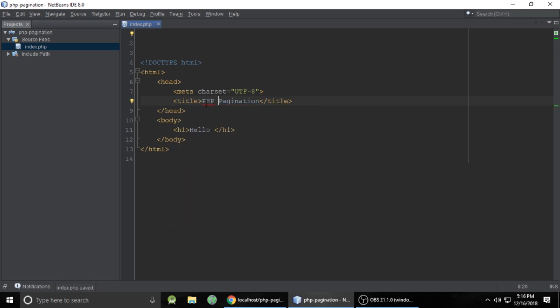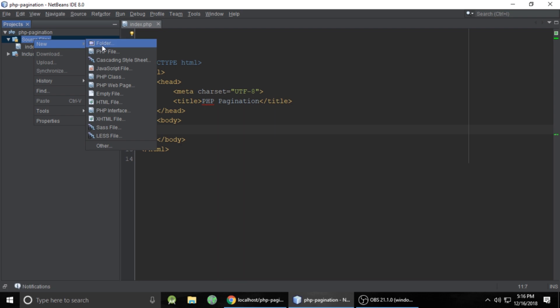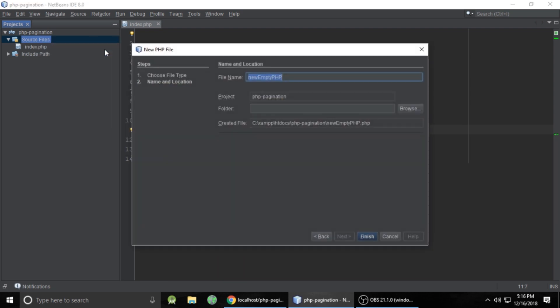After refreshing, it will show some content like 'hello pagination' and the page title is phppagination. You can give any page title to this page. Next, we need to create a db file for a database connection.